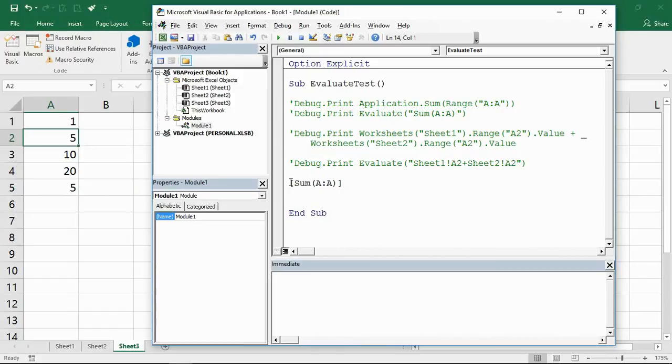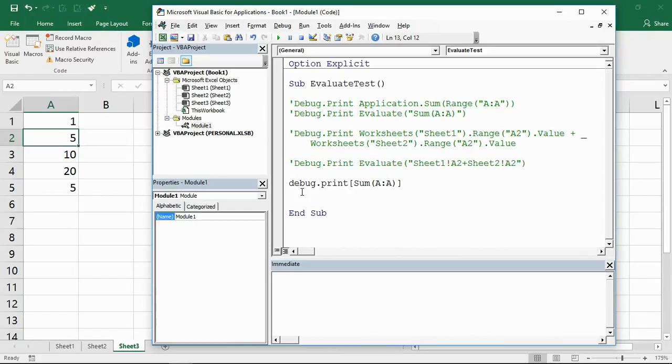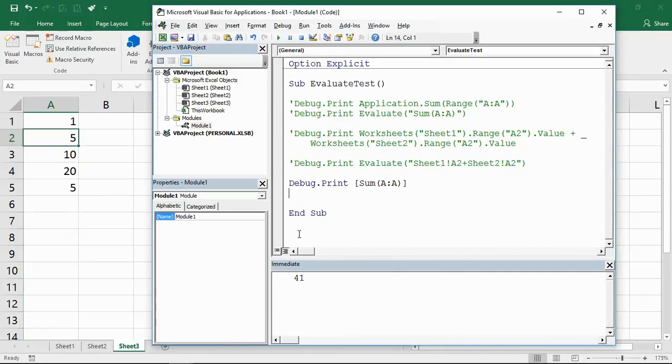Ah, I've forgotten to put a debug.print before that example, haven't I? Let's put that back in again.